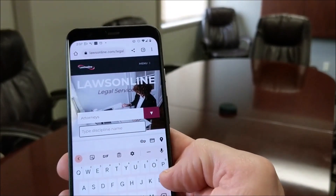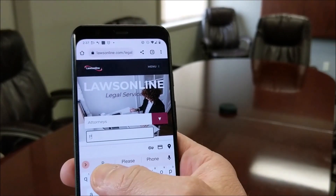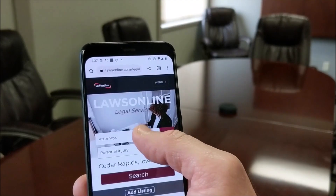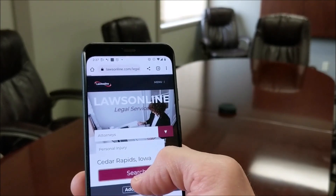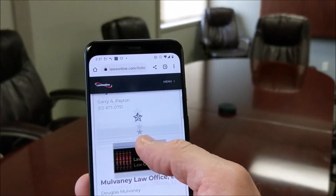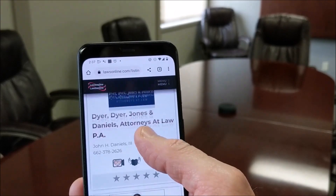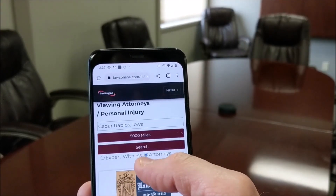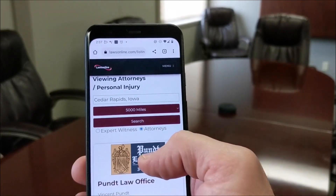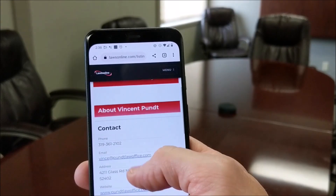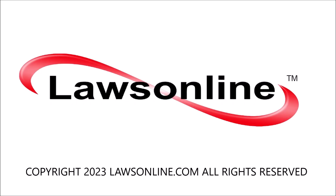Simply go to Laws Online and select attorney. Once there, select the area of practice for your attorney. Do a quick search and you'll find all the attorneys located nearest you. Click on that attorney and it's easy as clicking there to call them to help you out. Laws Online is mobile friendly to make it easy to contact an attorney.